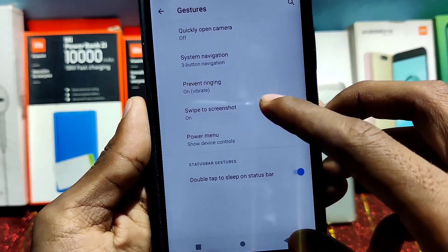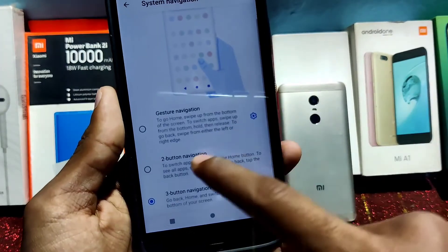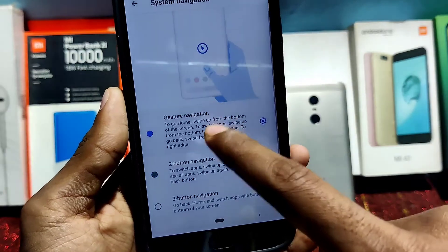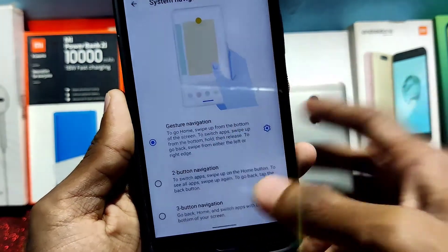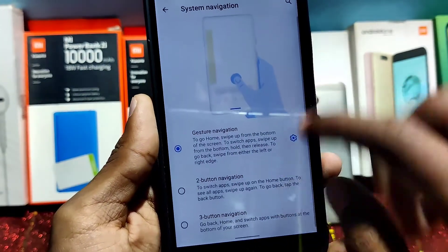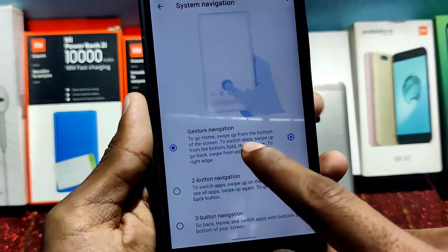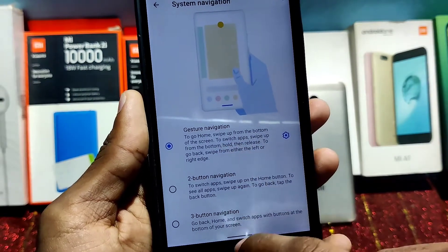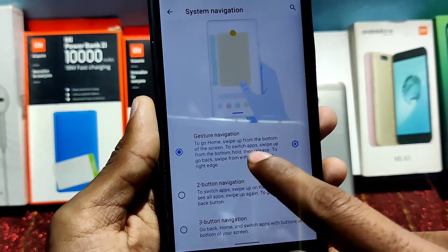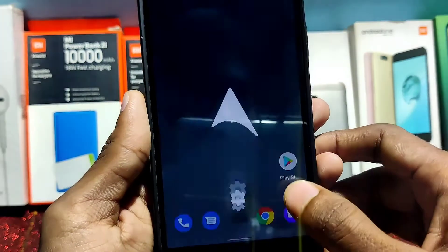Inside System > Gestures, you will find System Navigation. Right now it is three-button navigation. You can enable two-button navigation, or you can also enable gesture navigation. With gesture navigation: swipe up from the bottom to go home, swipe up and hold to switch apps, and to go back swipe from either the left or right edge.